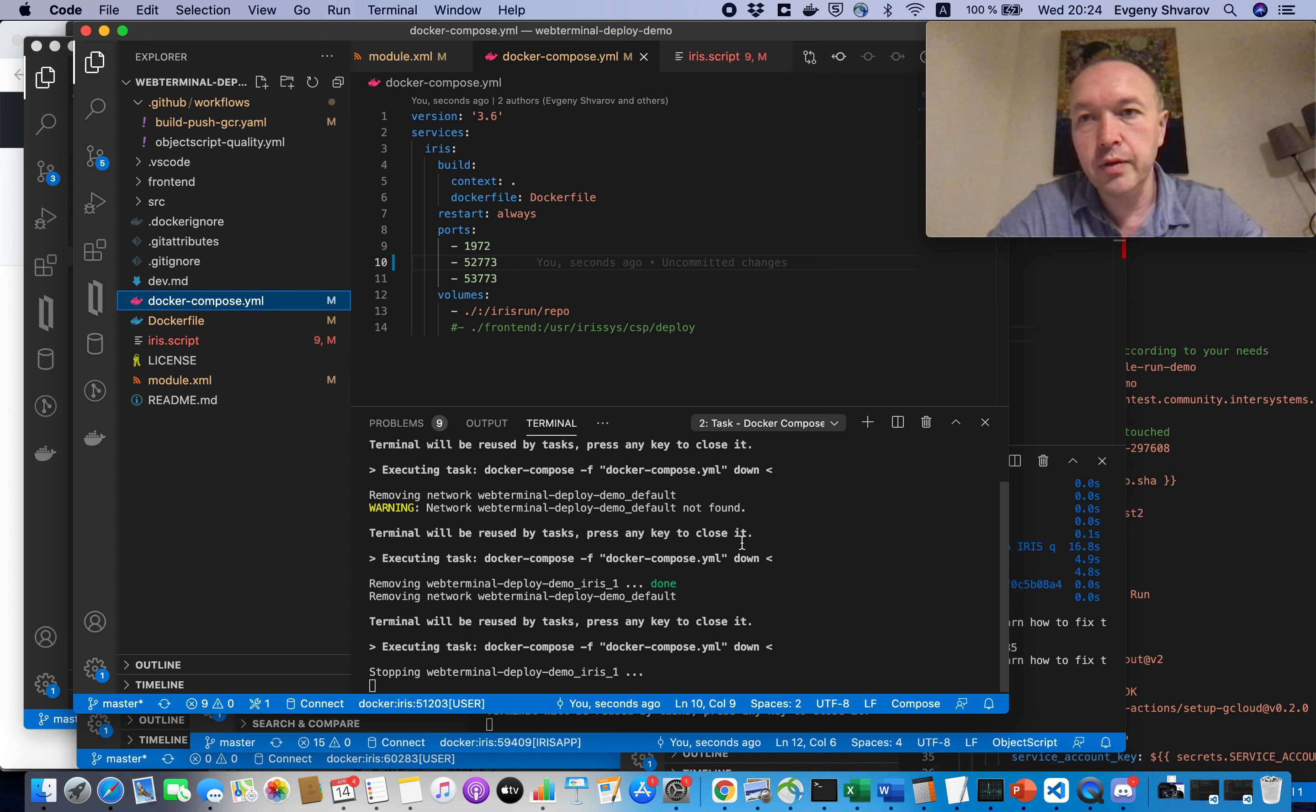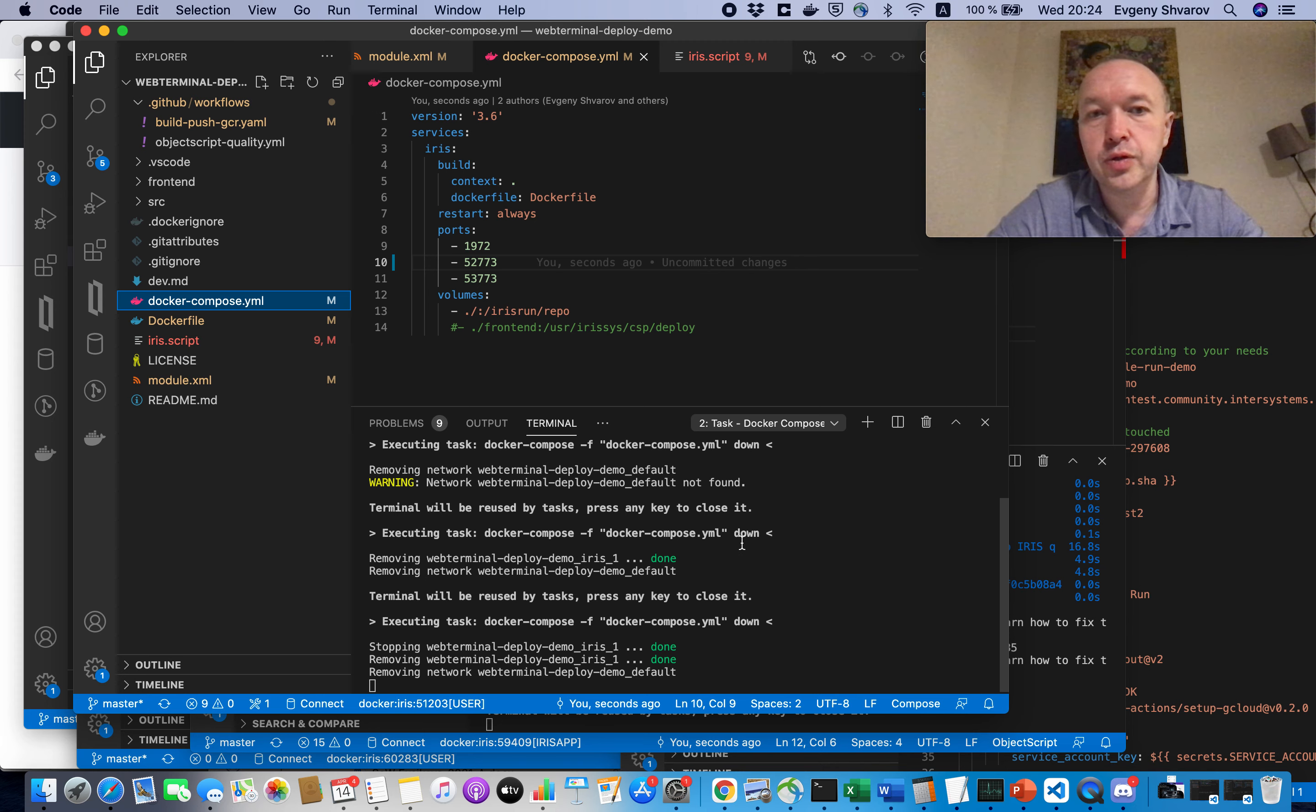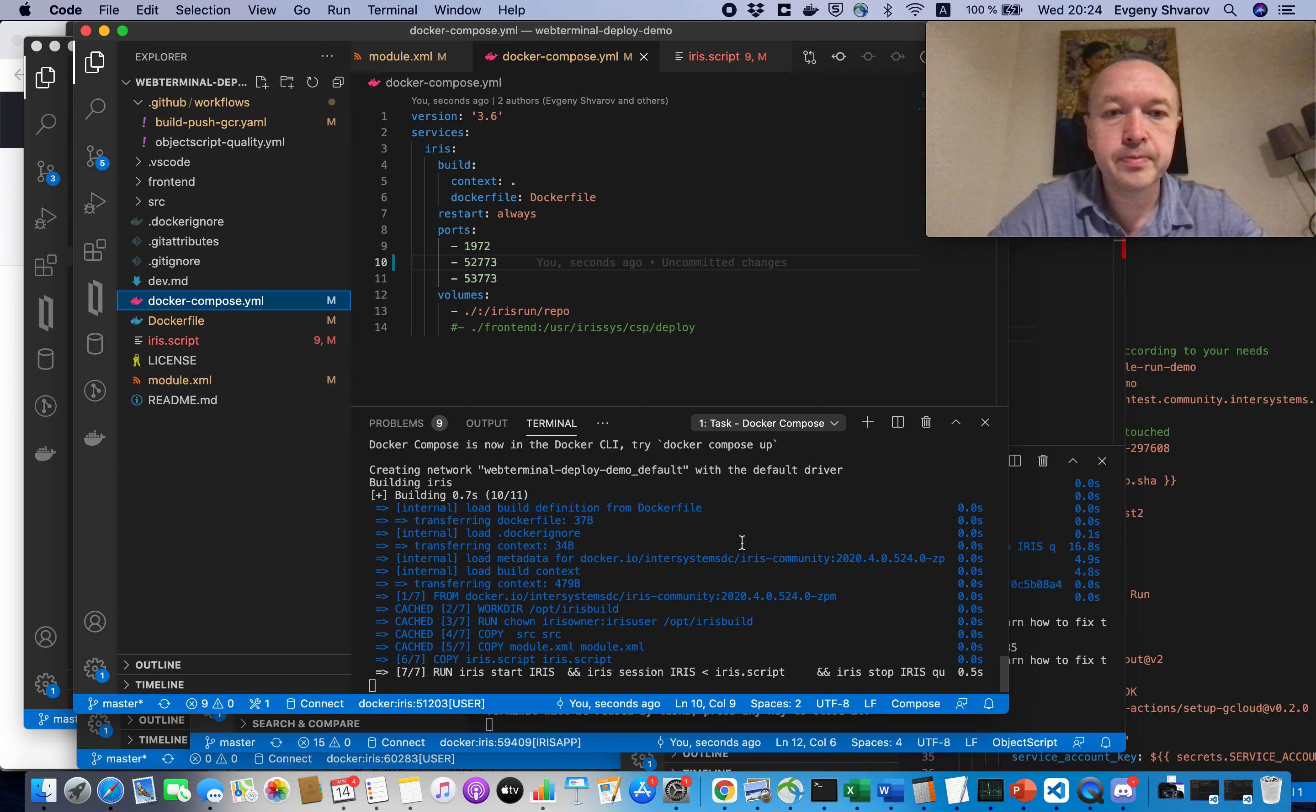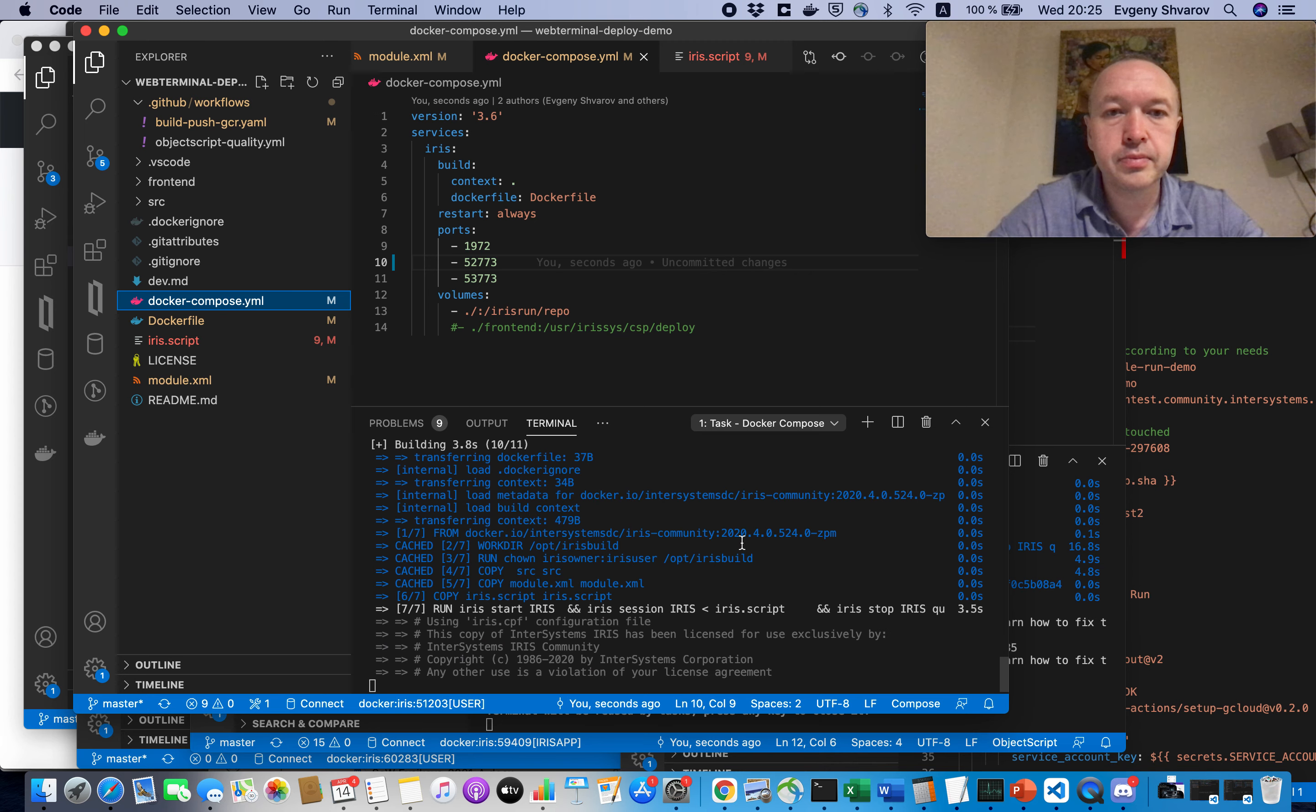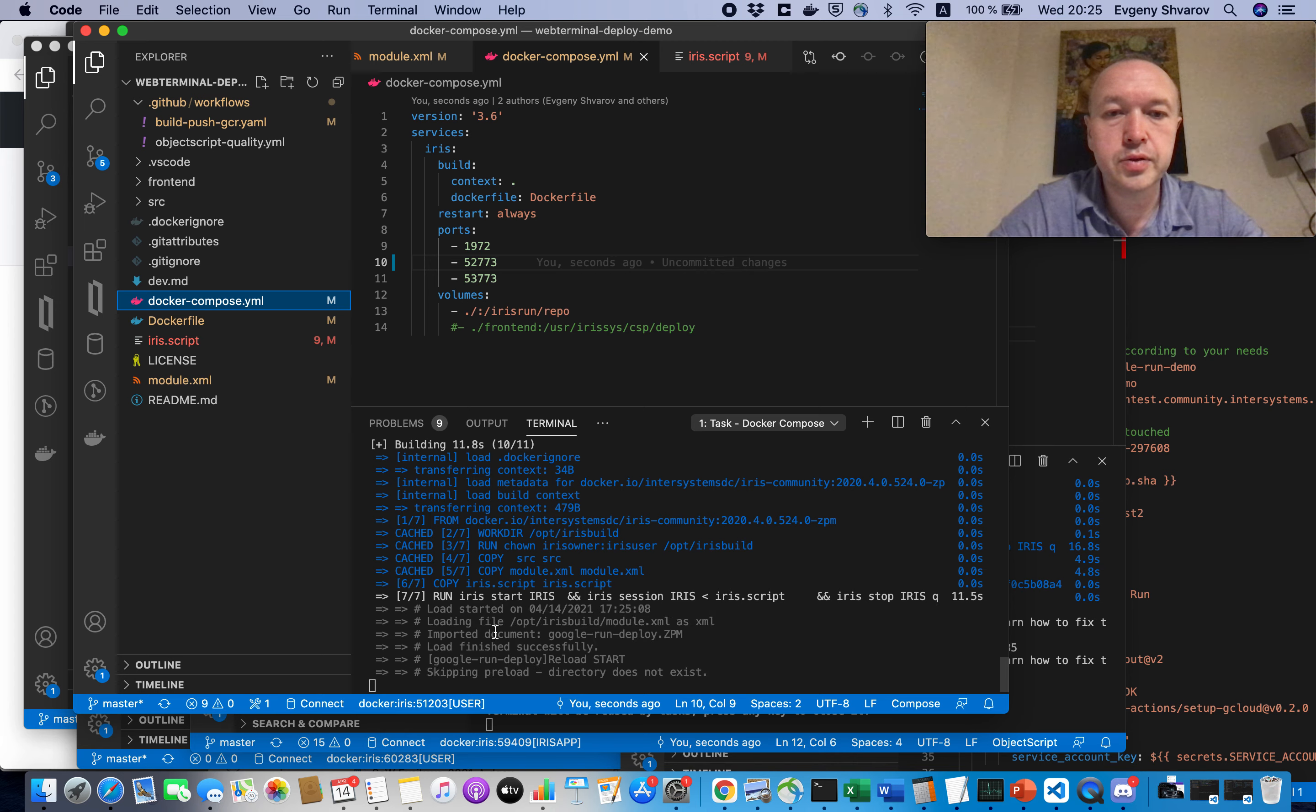So, we added this line and we will rebuild it. Let's check that we will have a factor in our change in the Docker image. Let's see, it's being installed. OK.